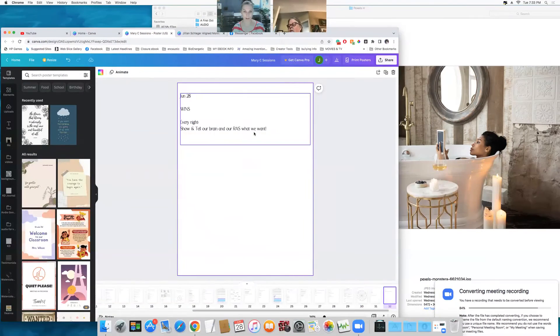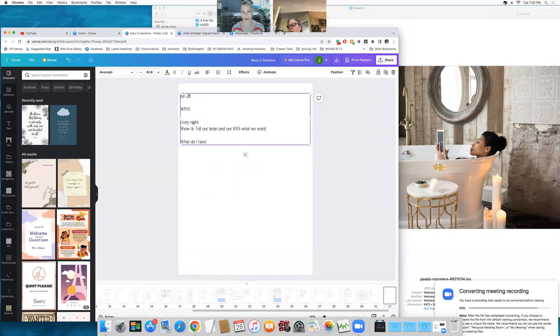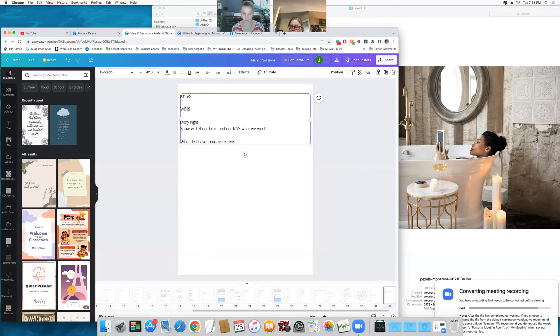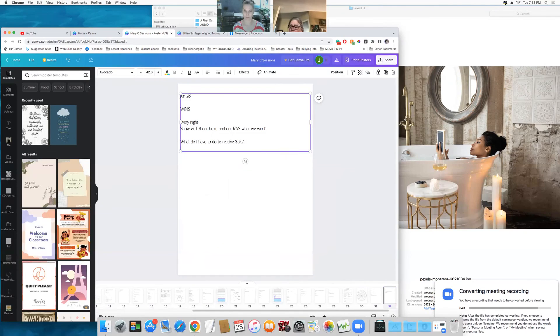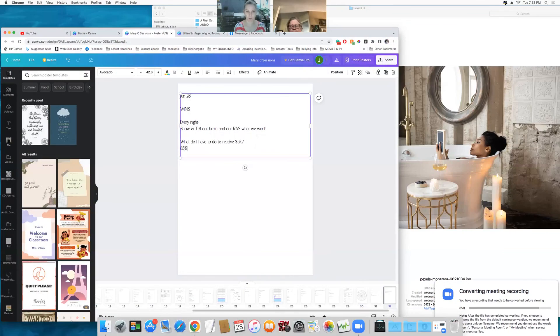How much energy is running with the 'what do I have to do to receive five grand?' 85%. Yeah, yeah, there's a lot of energy there.